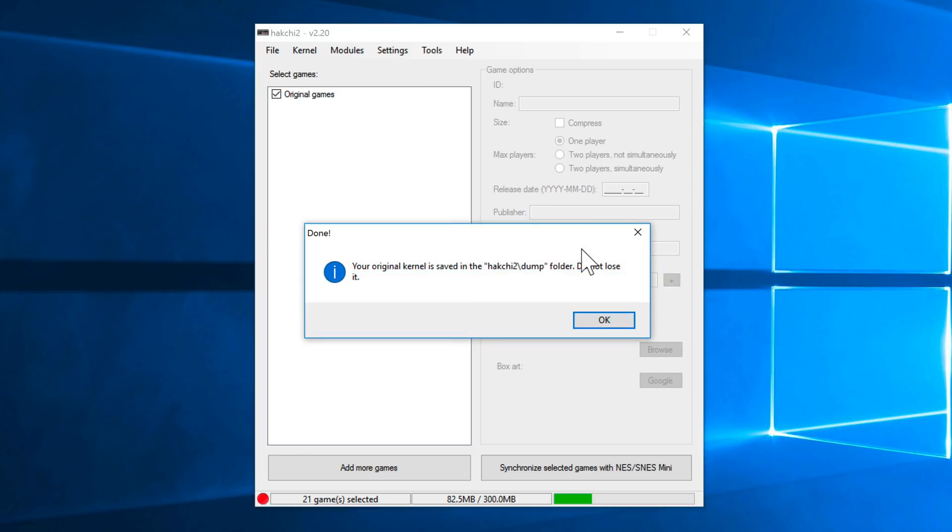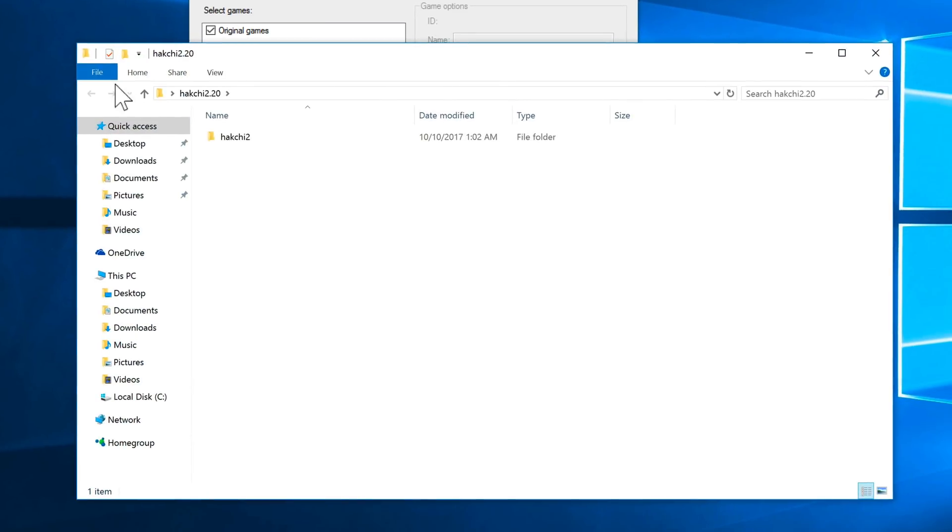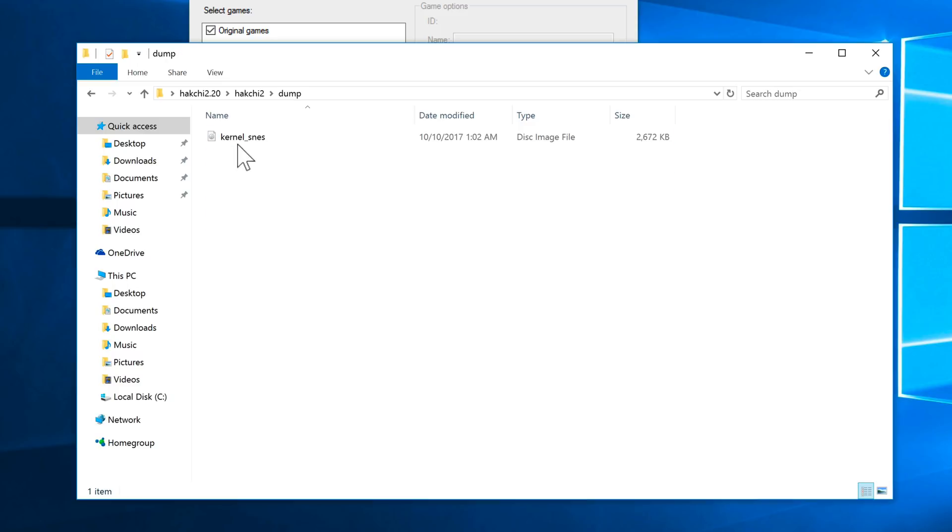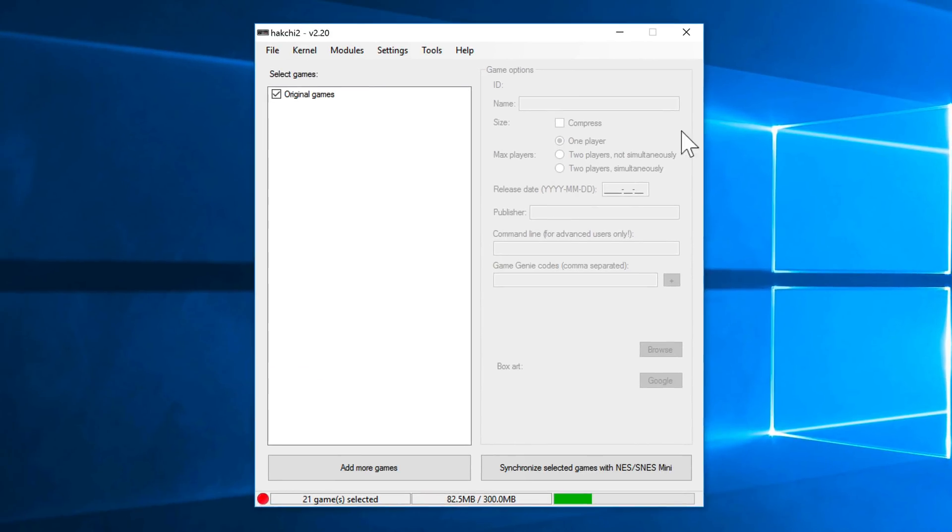All right, so the kernel is saved in the HackG2 slash dump folder. So click OK. Let's just verify that here. So here's the HackG2 folder, and you see a dump folder. There it is, kernel SNES. Now what you want to do is email that to yourself, save it to a cloud storage space. Don't lose that, because that's how you're going to restore the console to defaults. So keep that. Don't lose it. Email it to yourself as a backup if necessary.